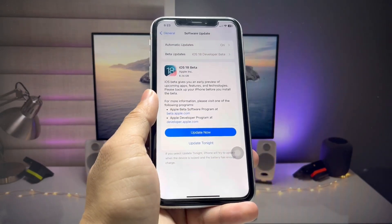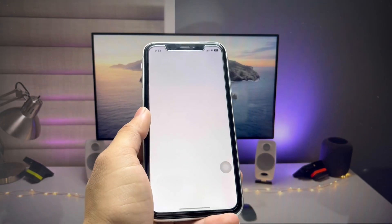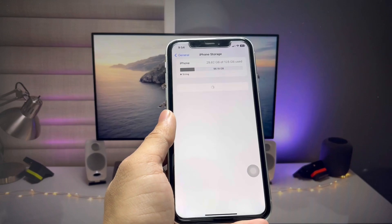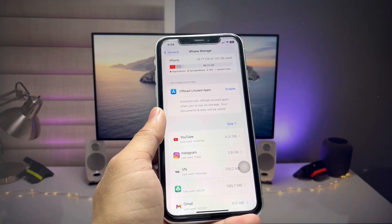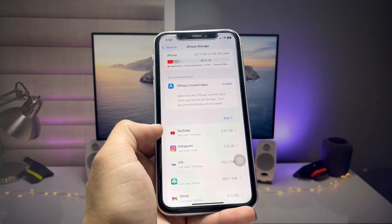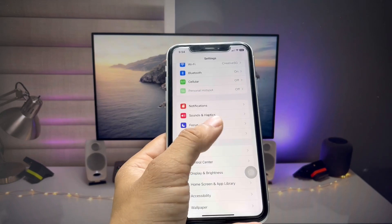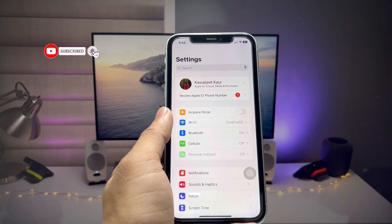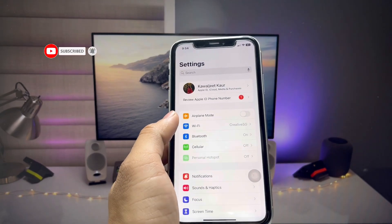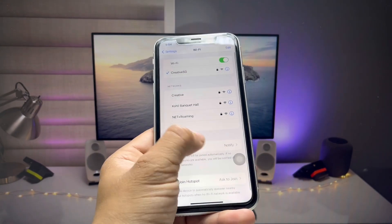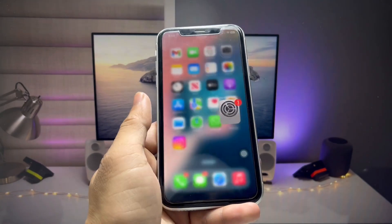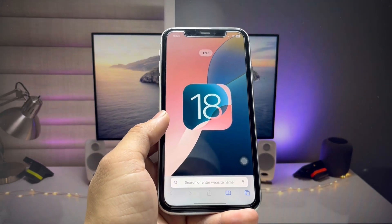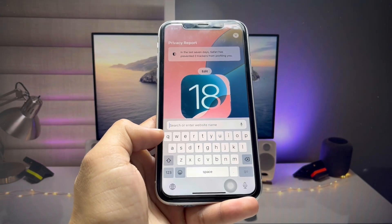First of all, we need to free up some space on the iPhone XR, XS, or XS Max — you need at least 30 to 40 GB of free space on your device. After that, you need to have the battery level at least 90 percent and use a Wi-Fi connection. If you follow all three of these instructions, you are good to go.